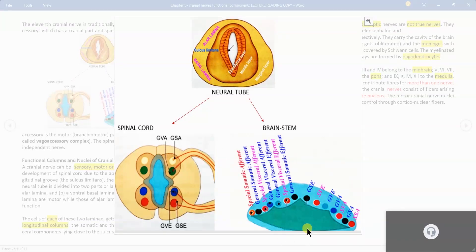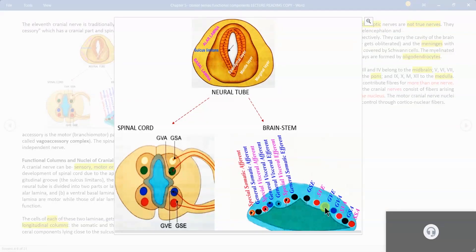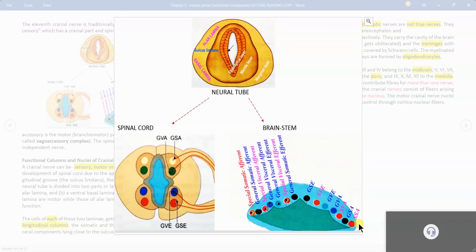We are cutting the dorsal lamina so it is opening up like a book, connected by a sheet of white matter. This gap represents the sulcus limitans on both sides. Around the sulcus limitans these are the visceral columns. Red color represents special columns — remaining all are general. Nearer to the sulcus limitans we have general visceral efferent and general visceral afferent; away from the sulcus we have general somatic efferent and general somatic afferent.